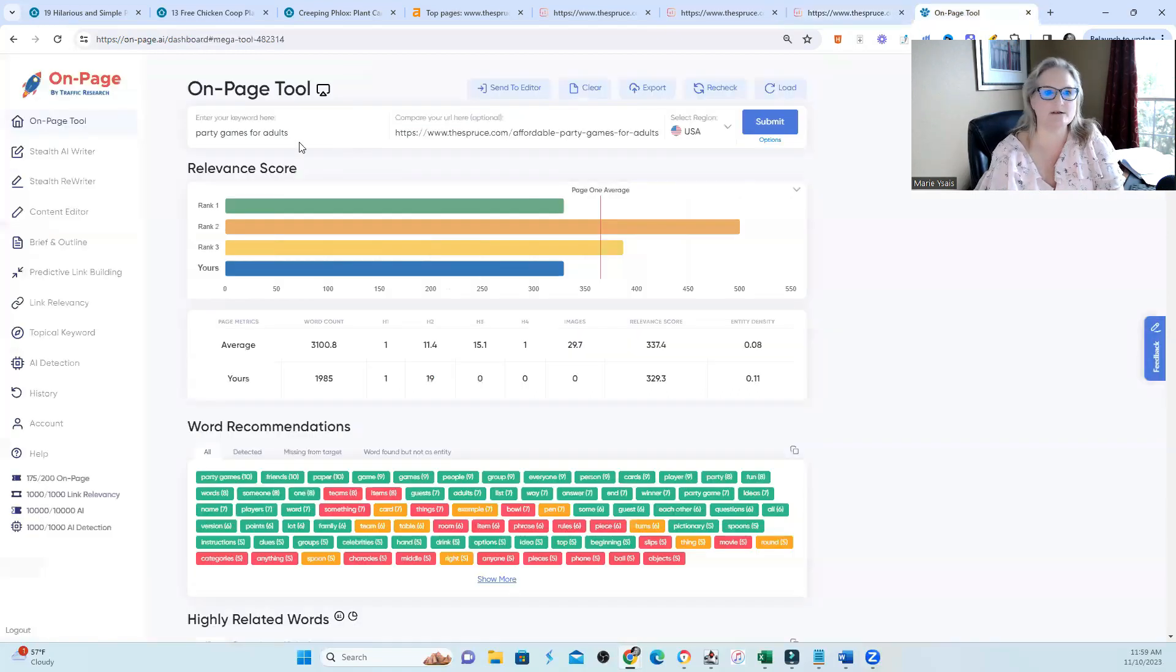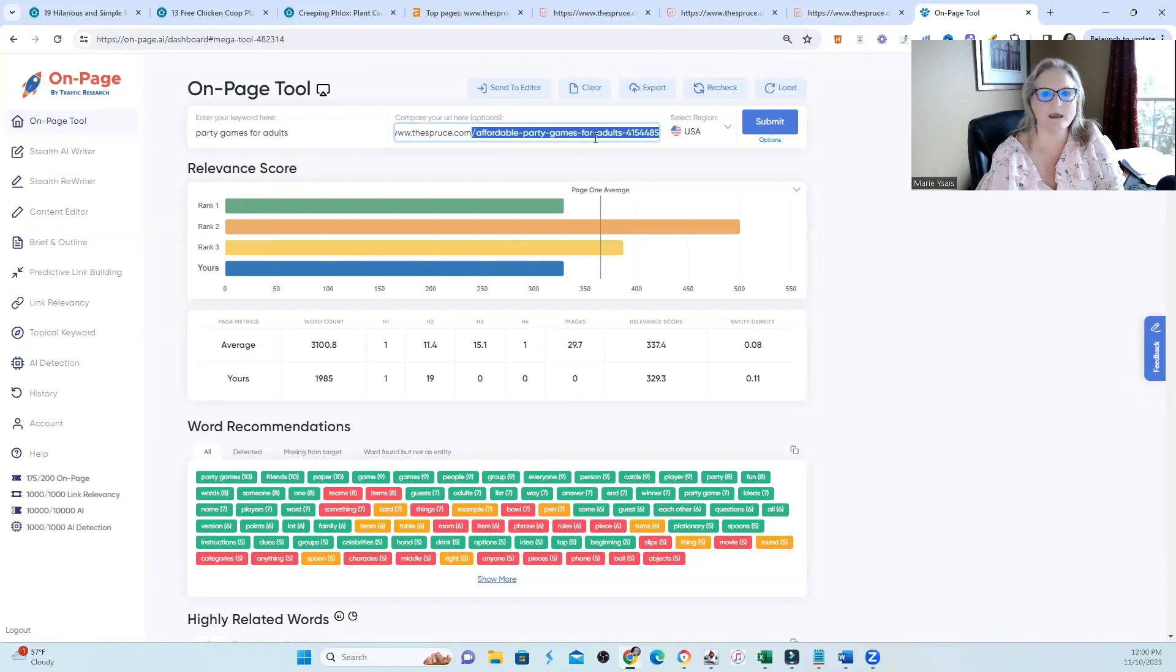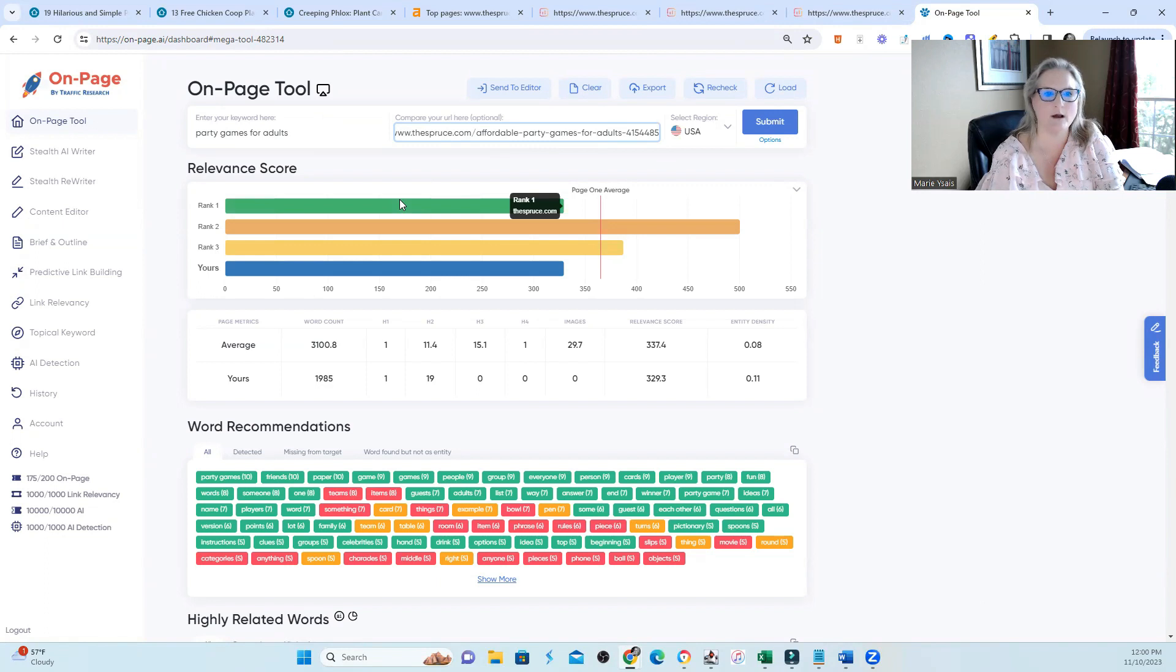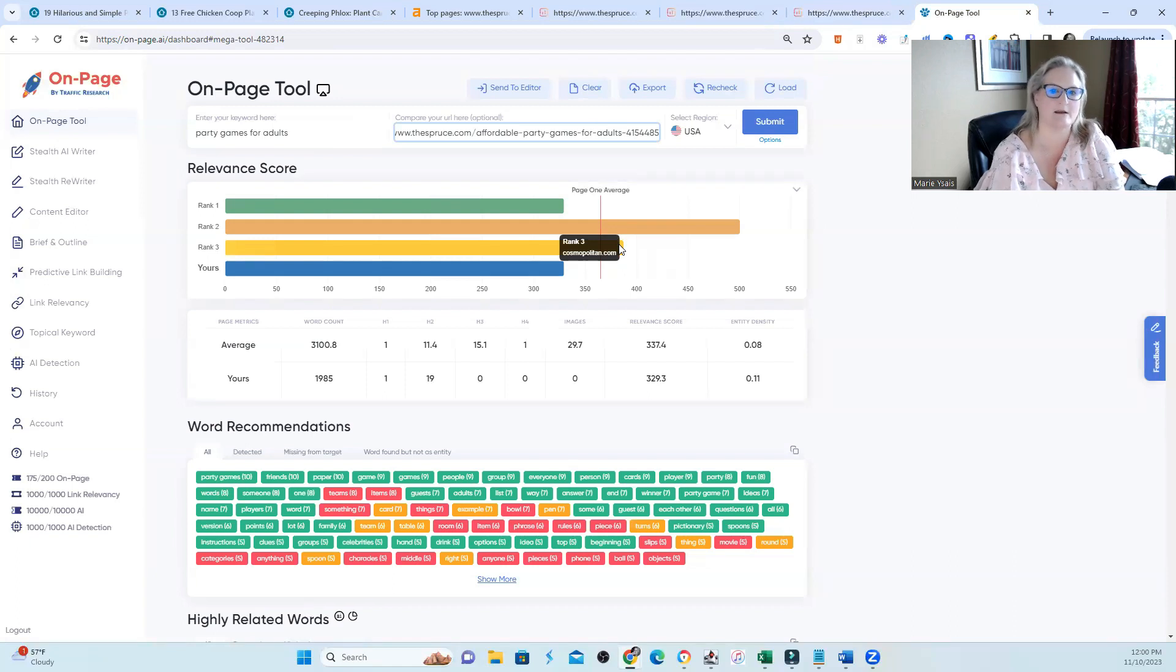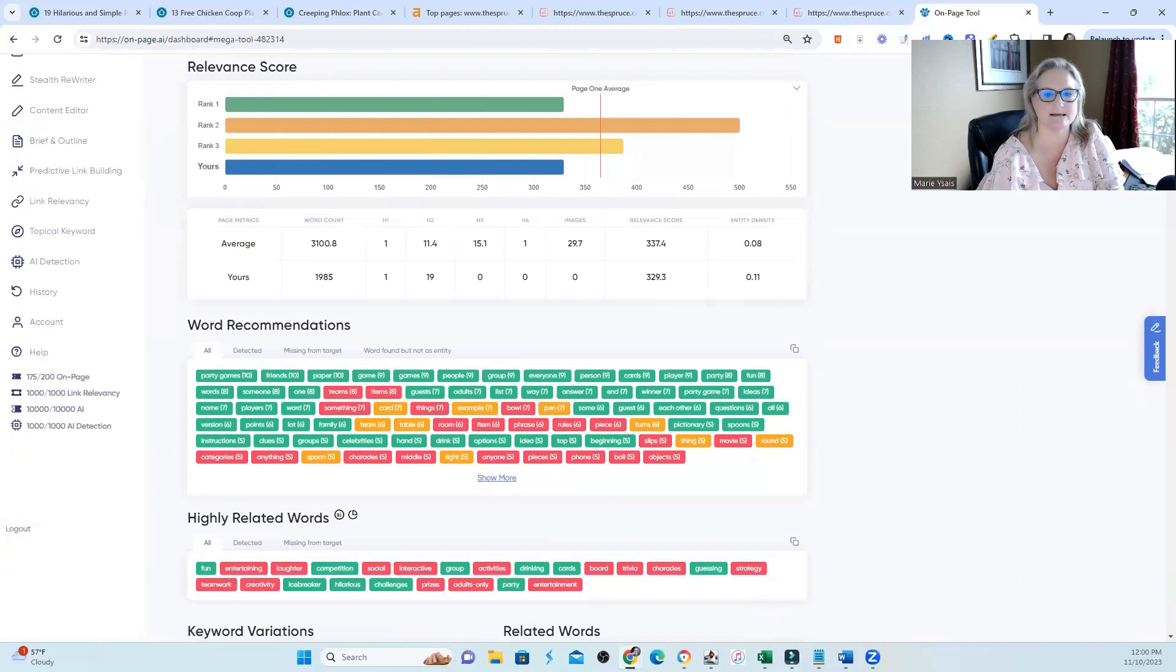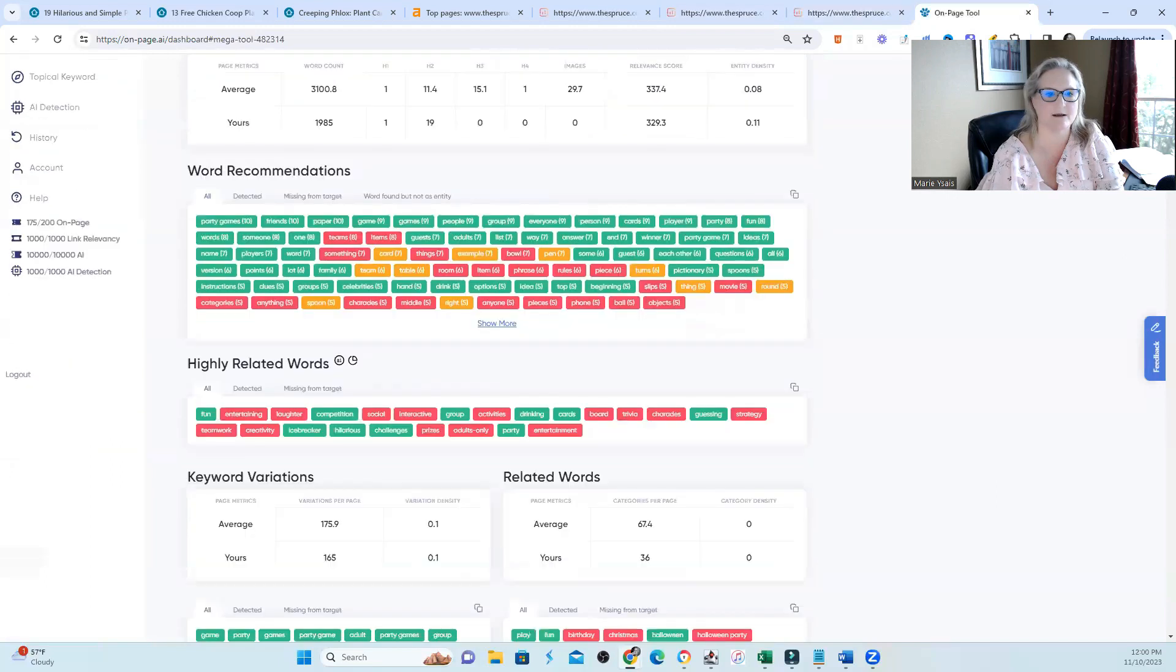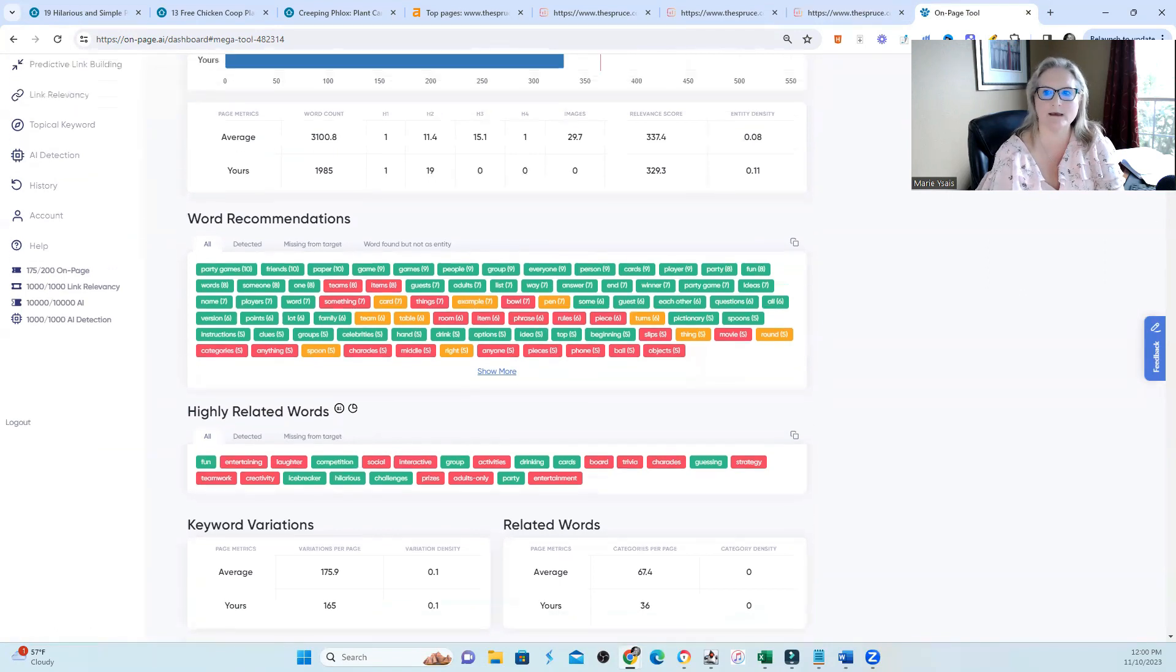Just for fun, I also ran one of the pages through OnPageAI to just take a look at the entities. I took a look at the adult party game page. And you can see rank one here. Rank two has a lot more entities than I do. Rank three has more entities than I do. It's looking like typically if I would see this, I would increase entities. I would increase my highly related words. I would increase my word recommendations that are here in red.